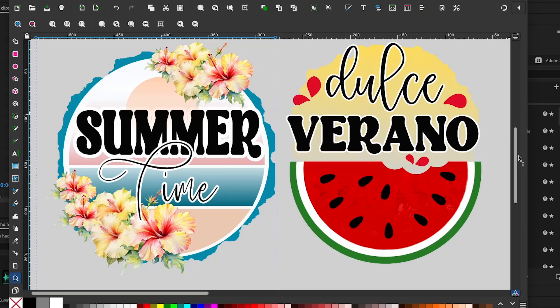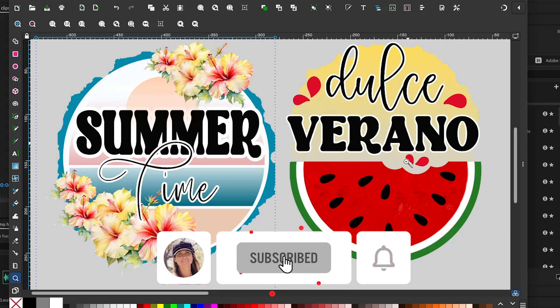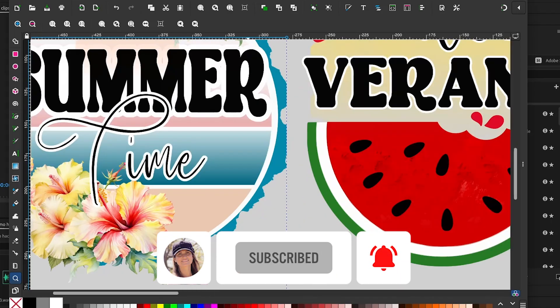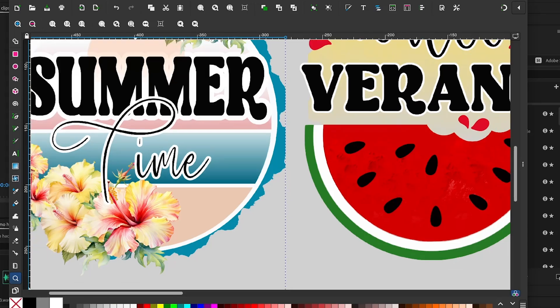Now you already know how to create DTF and sublimation designs using the free graphic design program Inkscape. I hope you have enjoyed this tutorial. If you liked it, I invite you to subscribe to my channel and like this video to stay updated on new content. Thank you for your visit and until next time.